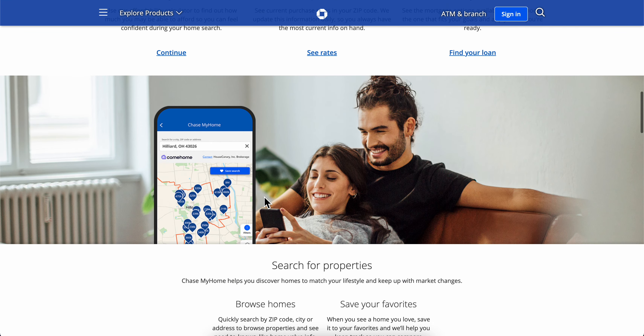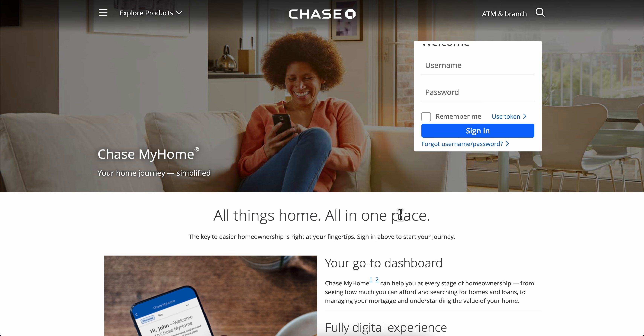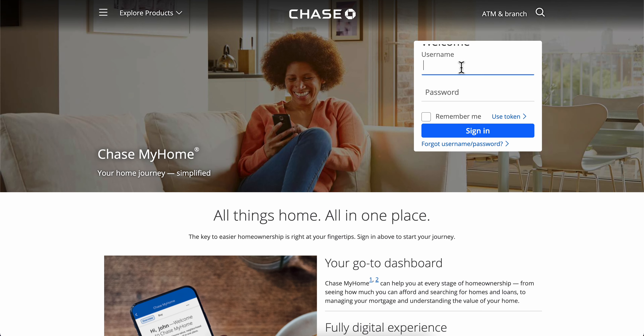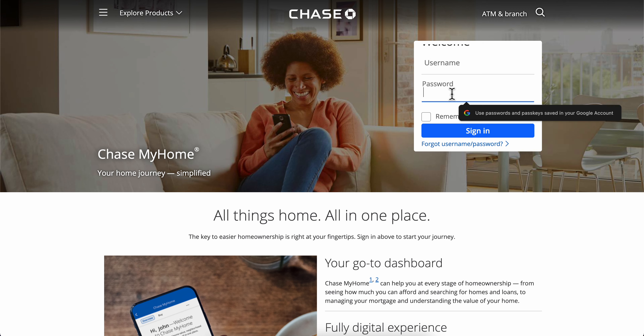As you can see here, you're going to have different benefits of using Chase. You're going to have to simply click on the username field and enter your username, then your password.